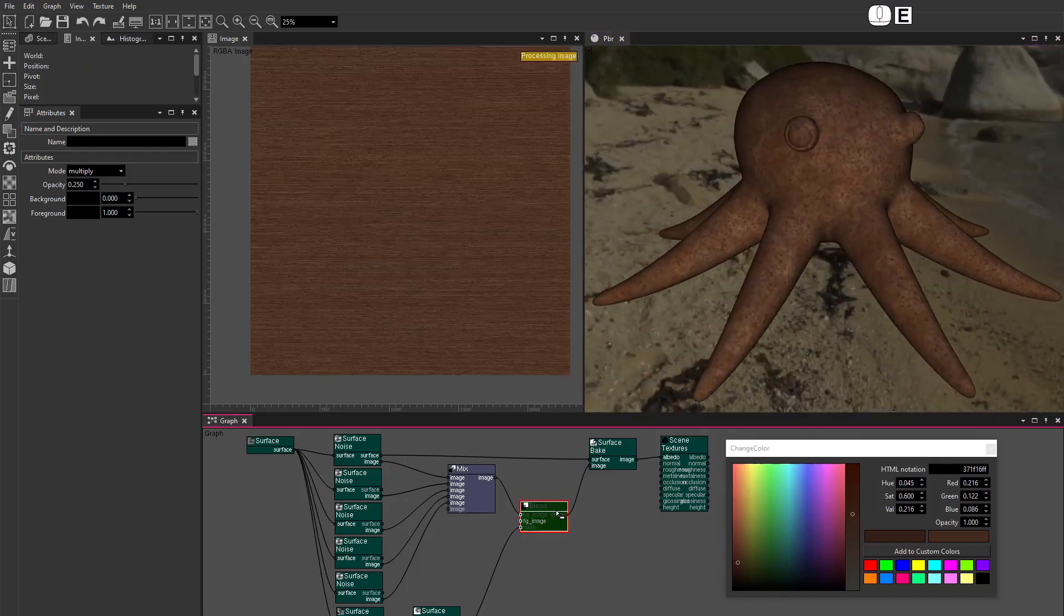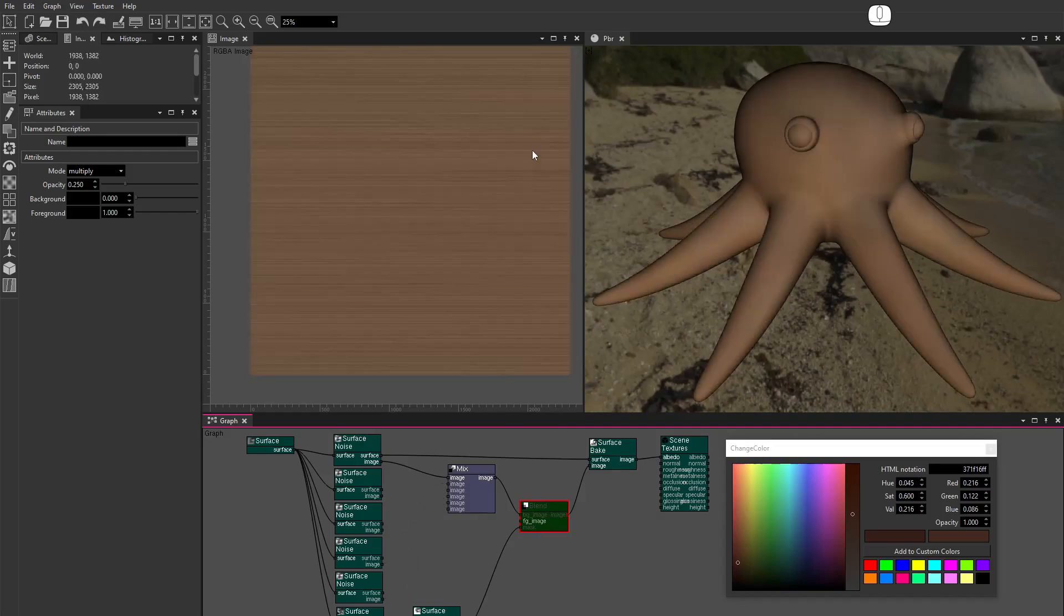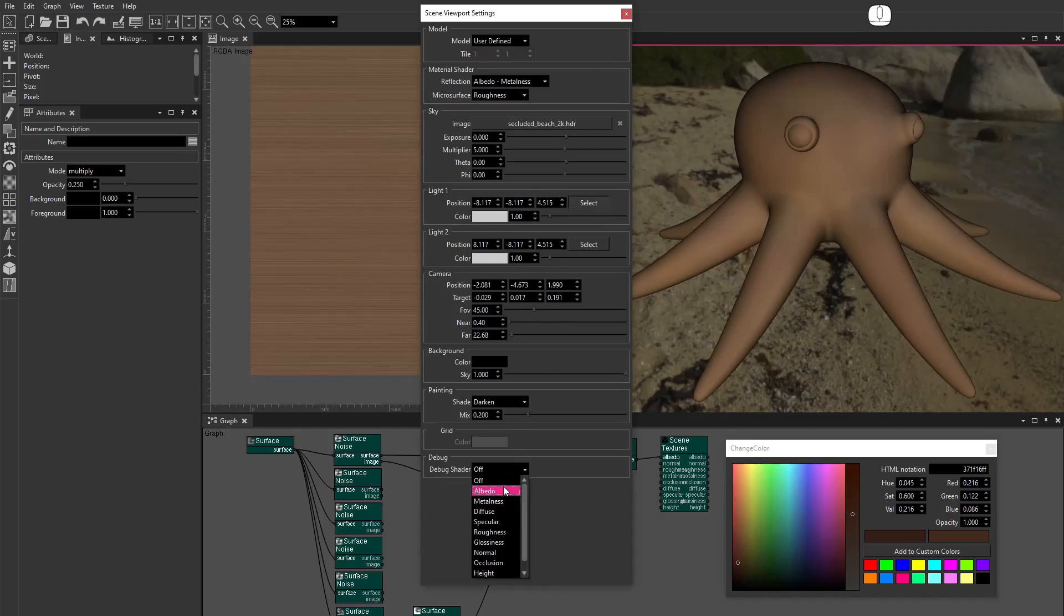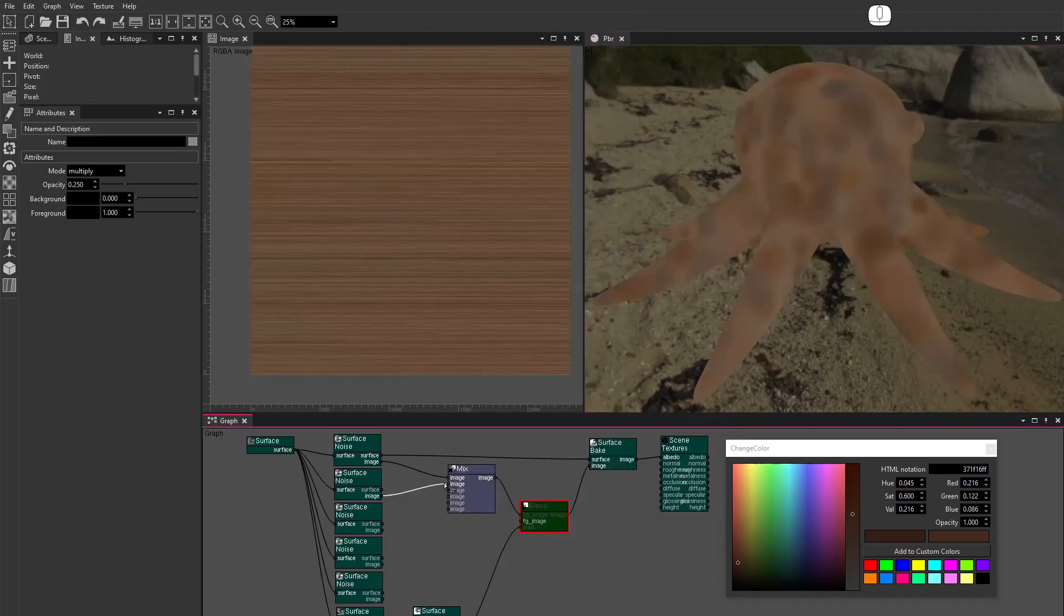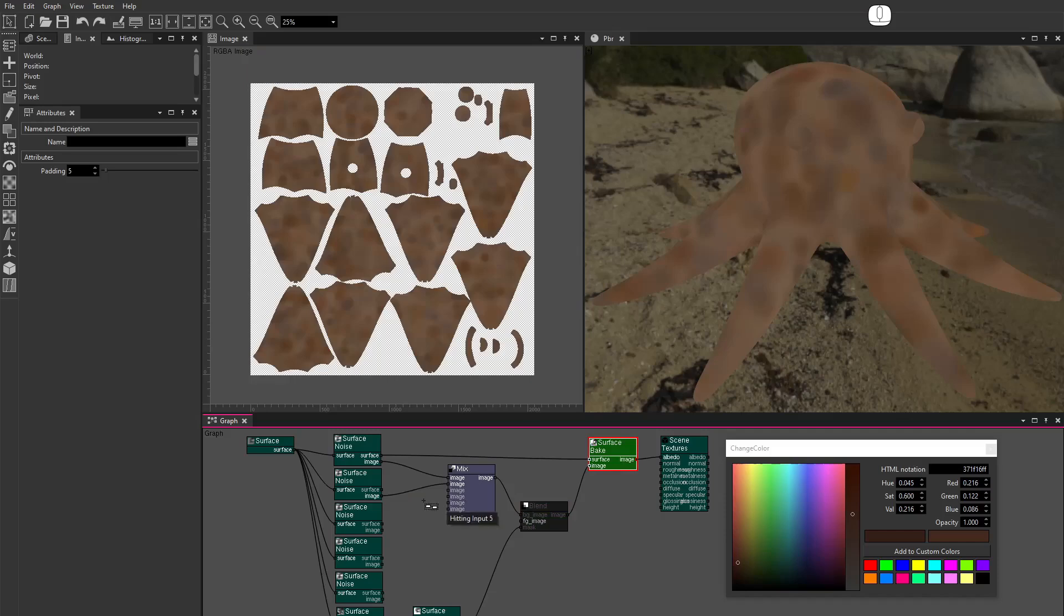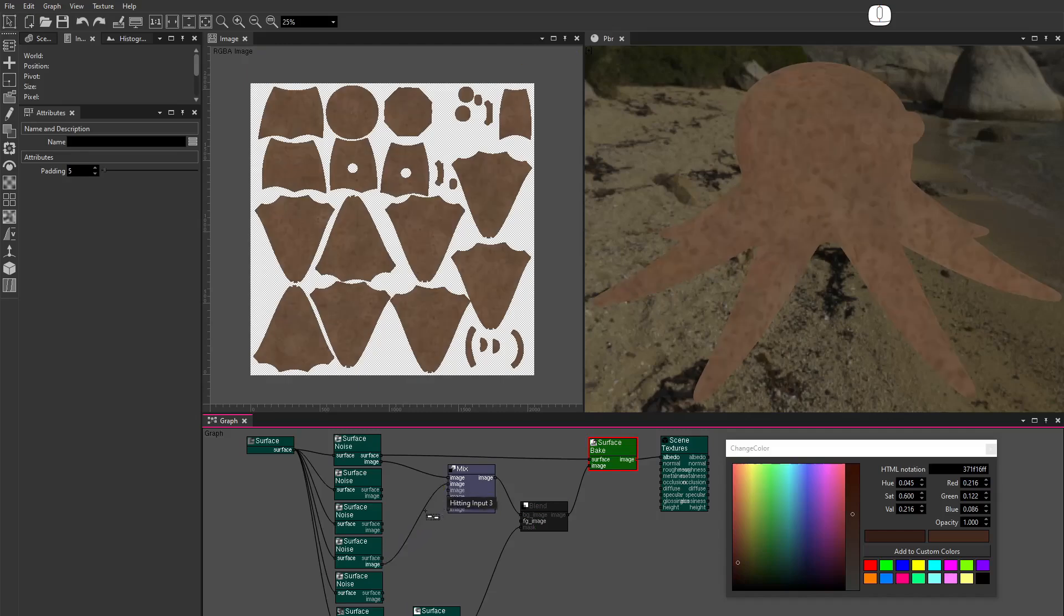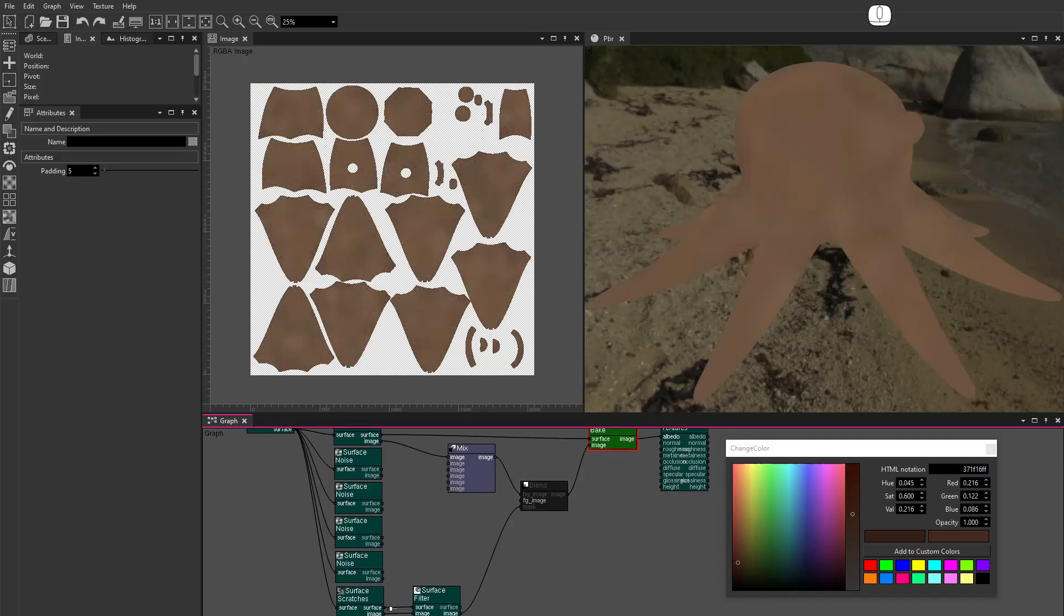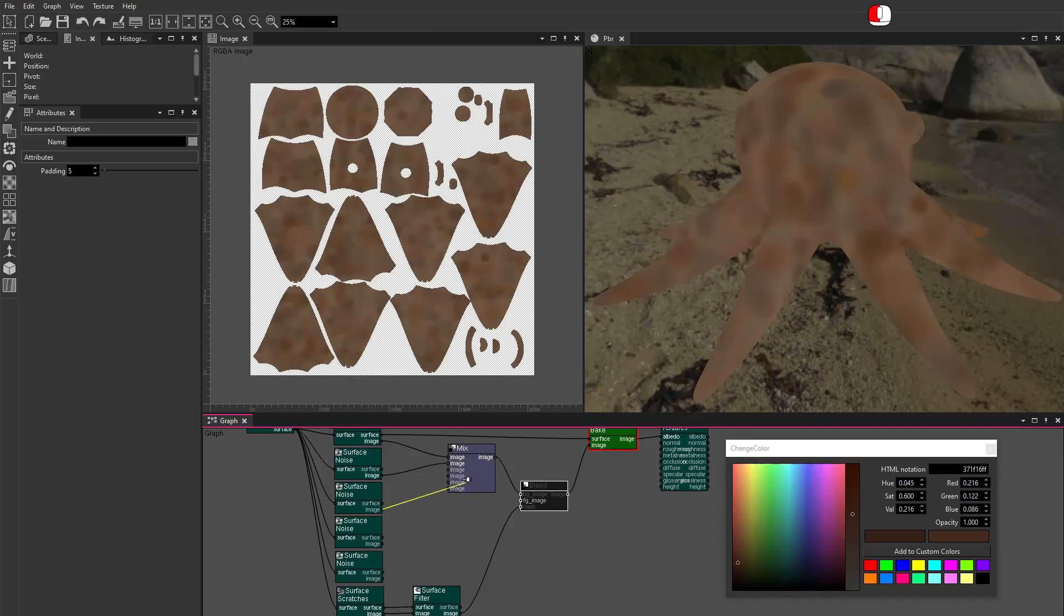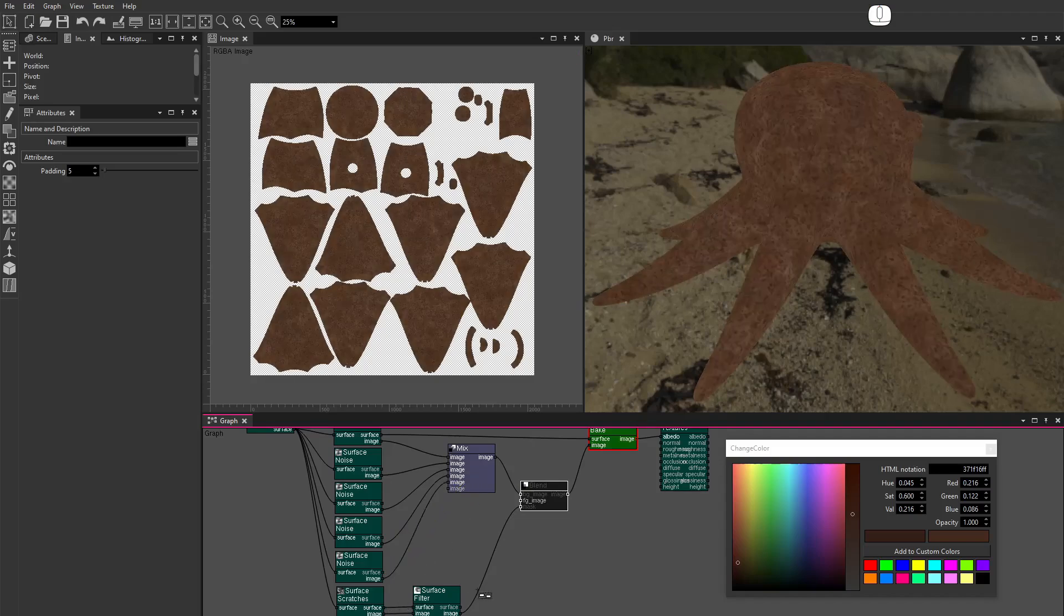Let's check all the texture layers. Disable the Blend node. Disconnect the Noise nodes. Large Noise. Medium Noise. Small Noise. More Small Noise. Extra Small Noise. Scratches. Connect it all again. Enable the Scratches.